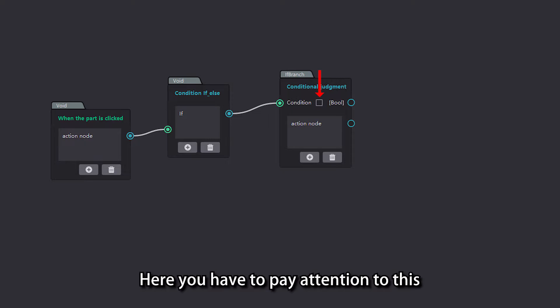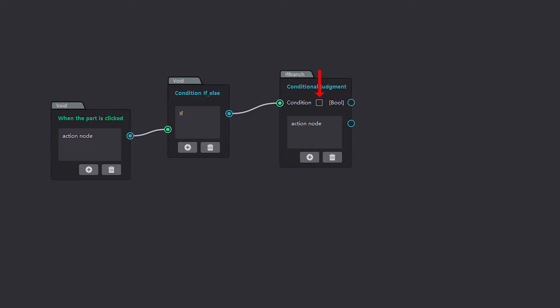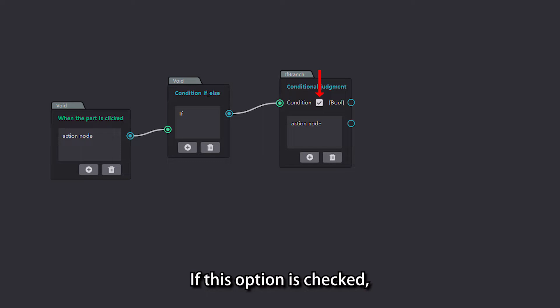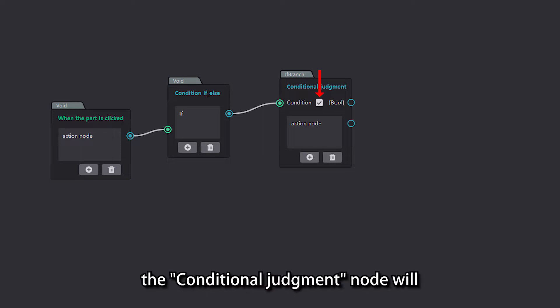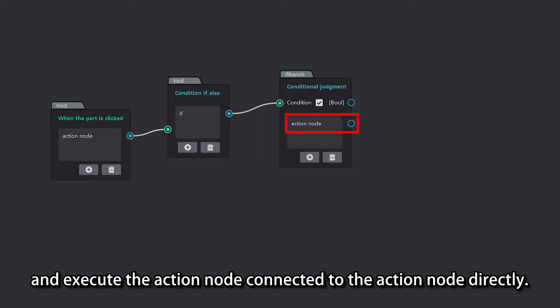Pay attention to this option in the condition parameter. If this option is checked, the conditional judgment node will default the condition as already met and execute the action node connected to it directly.